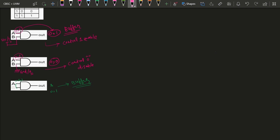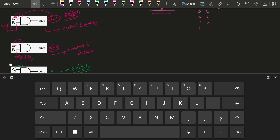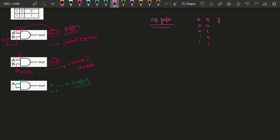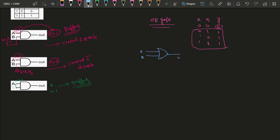Now let me show you the OR gate. As you know, for a two-input OR gate, the output will be 1 when at least one input is 1, and output will be 0 only when both inputs are 0. The symbol for the OR gate looks like this, and the output is A plus B. This is the truth table for the OR gate.